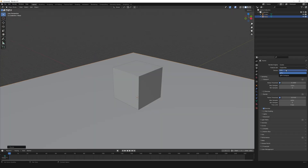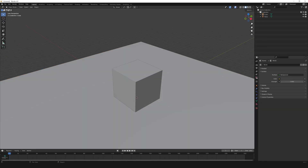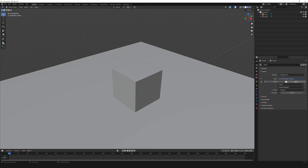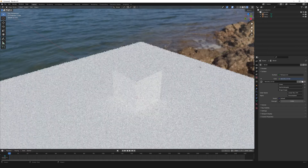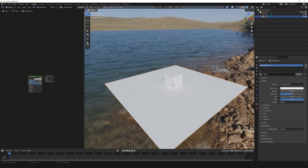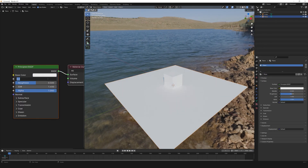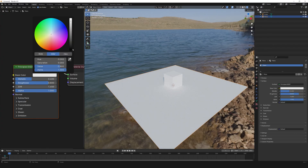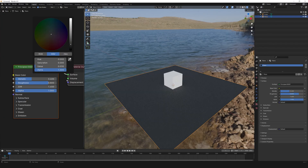Change the render engine to Cycles GPU. Go to world settings and add an environment texture, select HDRI and open it. Select the plane and give it a dark material: metallic to 0.4, roughness to 0.8, color to dark gray.